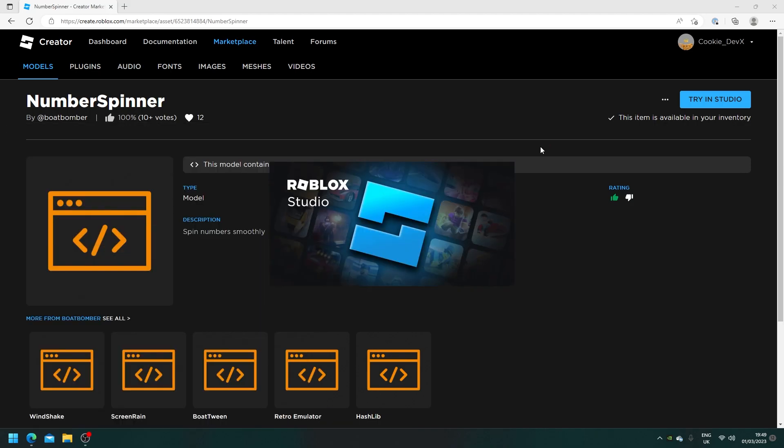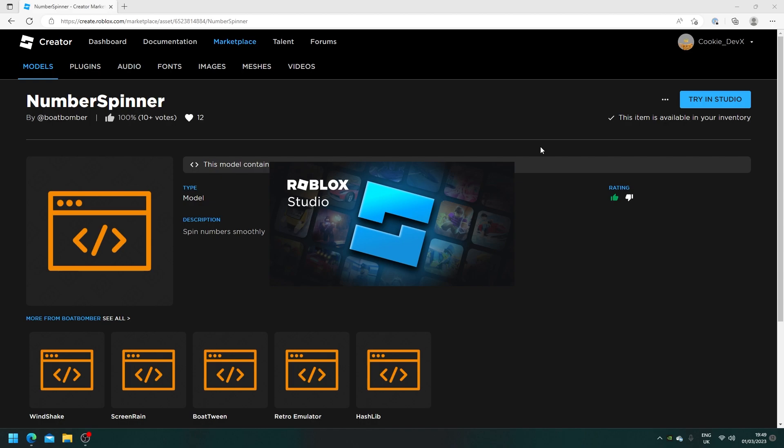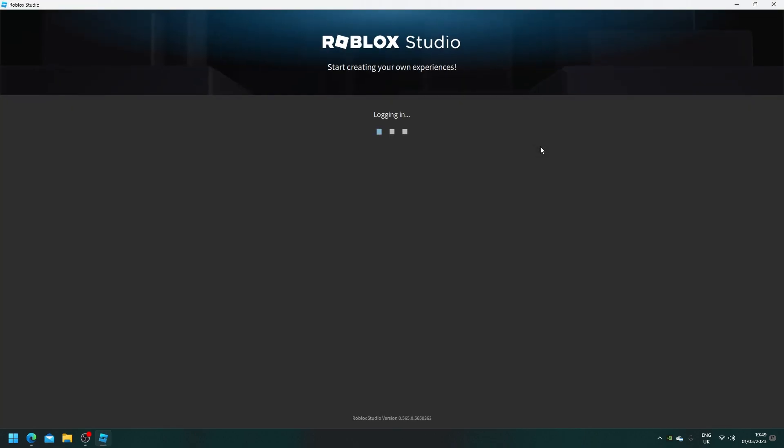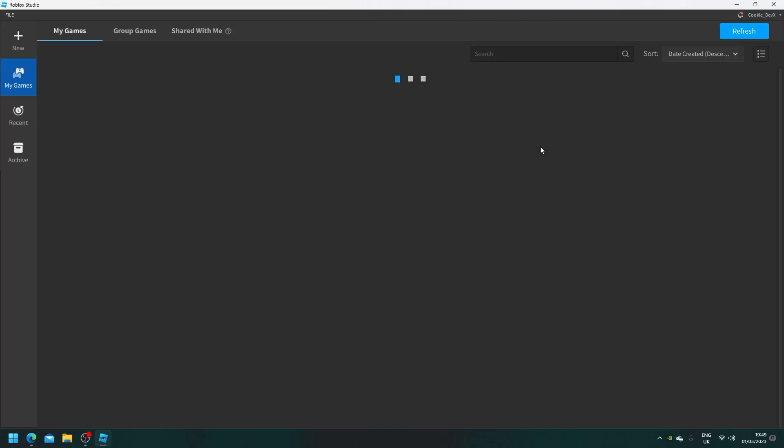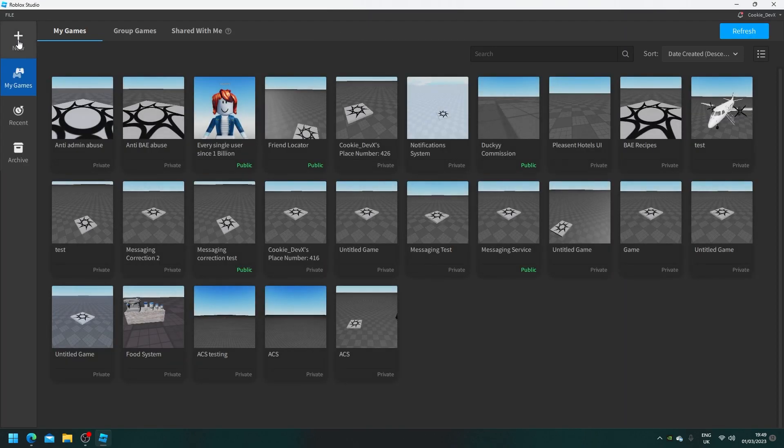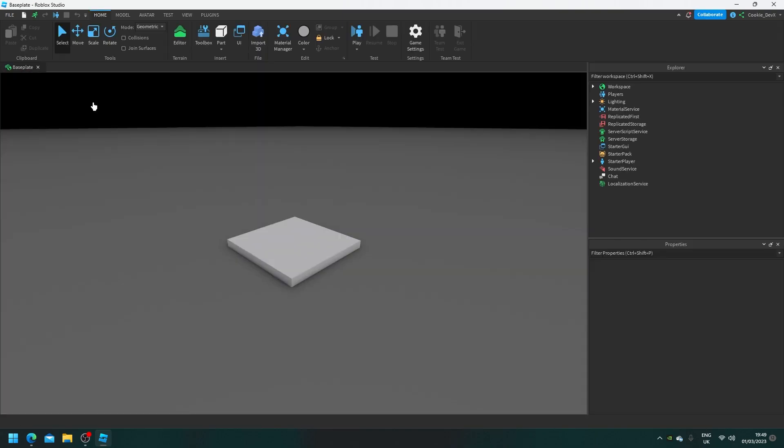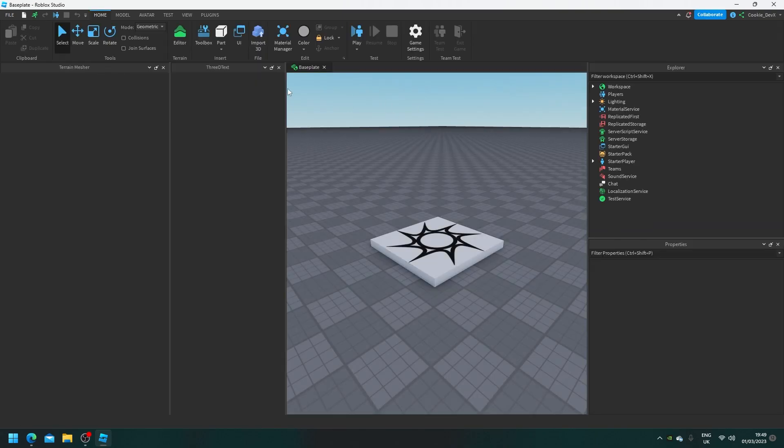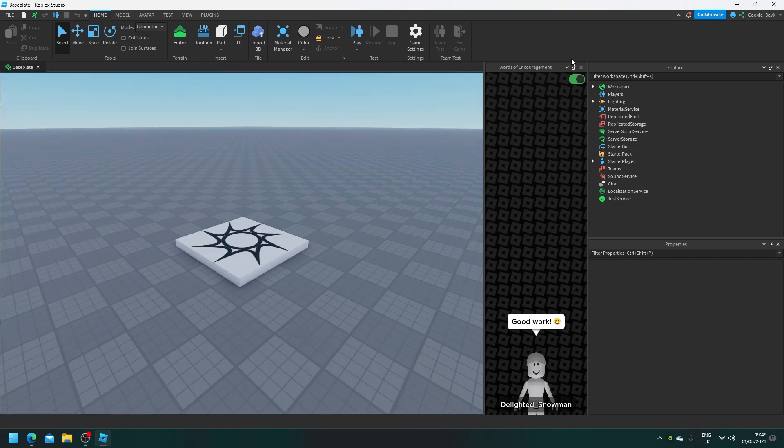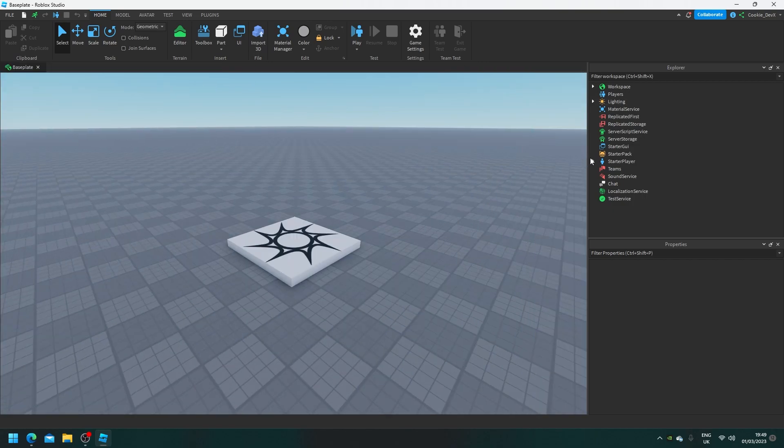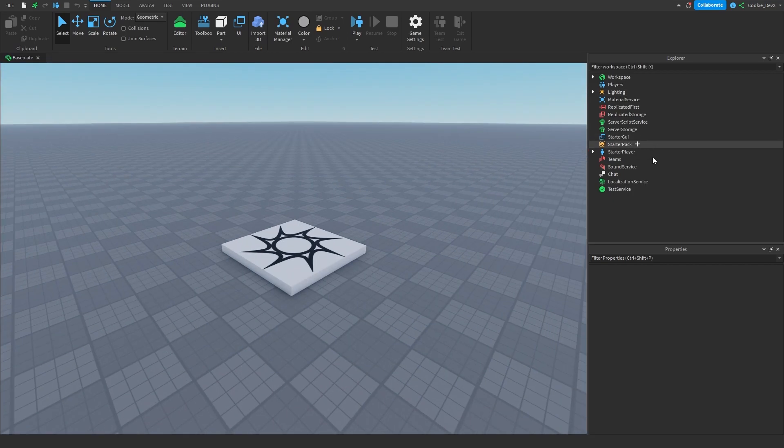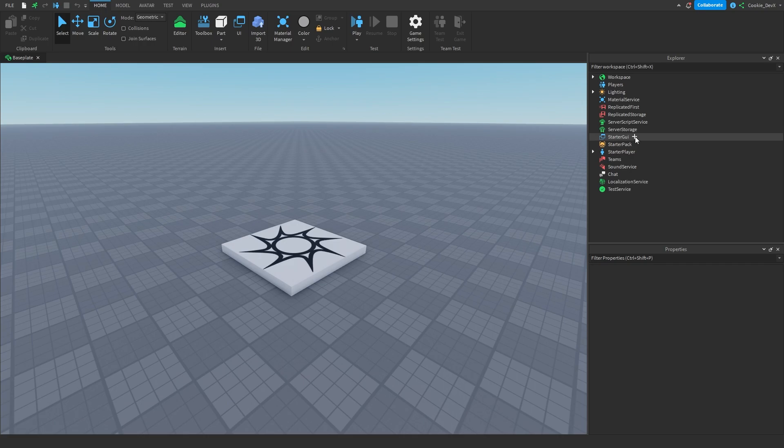And then what you need to do is you need to create a brand new baseplate or go to a game if you already have one. And then let's click on new and then baseplate. And then that's going to load in. So I'm just going to use a basic GUI however you can use your own if you have a more advanced one. And then let's get started.